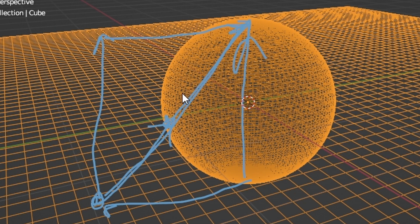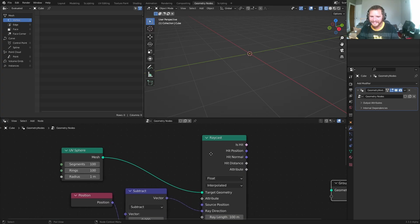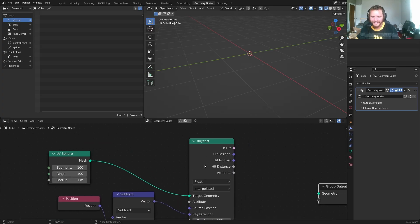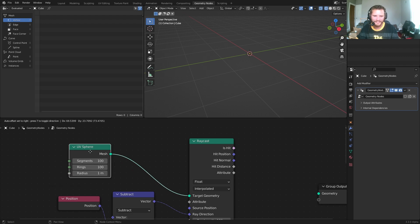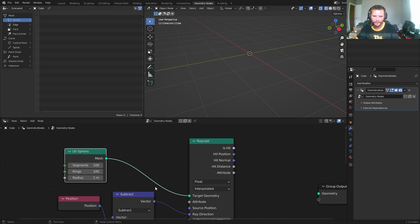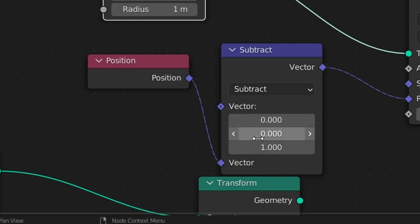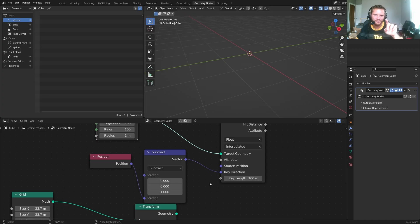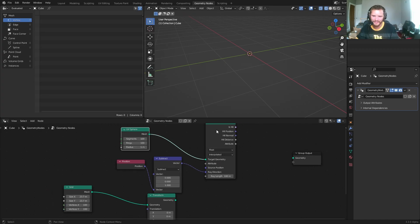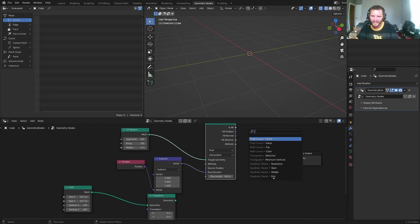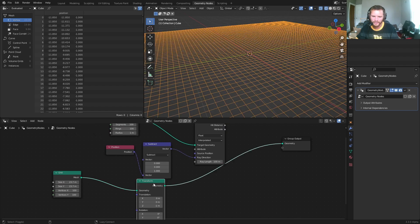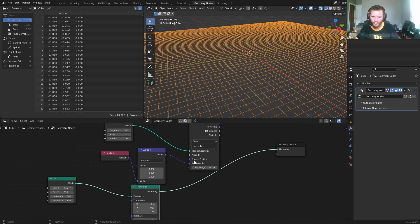Let's cast some rays. So you can see I added a raycast node. What are we casting towards the sphere? And we want to cast in the direction of 0, 0, 1 minus the position, that triangle I drew. This is going to give us the hit position of all these new things.